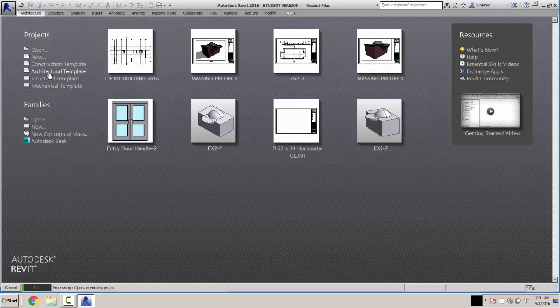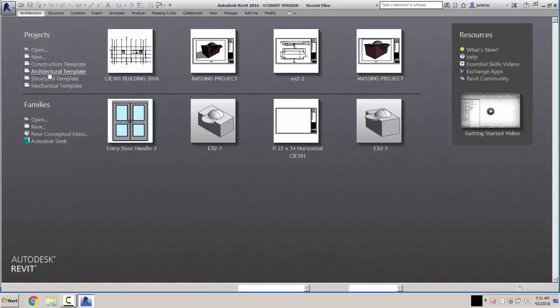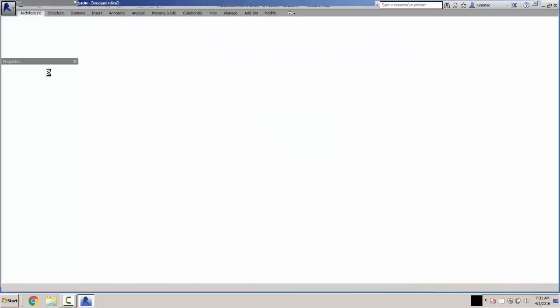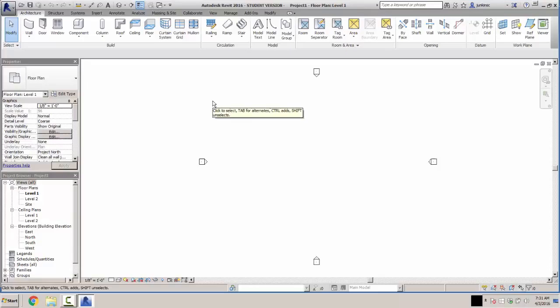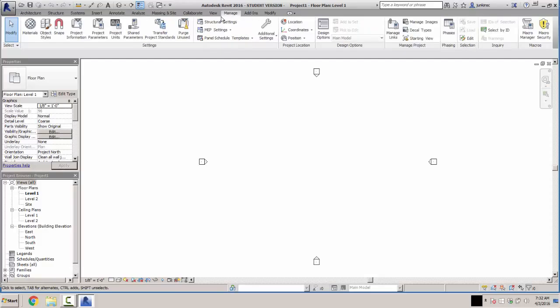Double-click on Architectural Template to open it. To start off, we're going to go to our Level 1, which we're already in because it's highlighted in black. Then go to the Manage tab and select View Manage. We're going to go to Snaps.